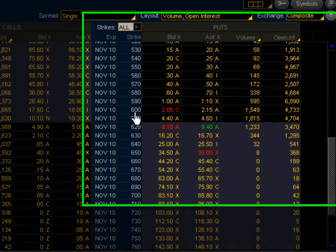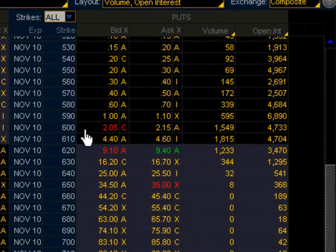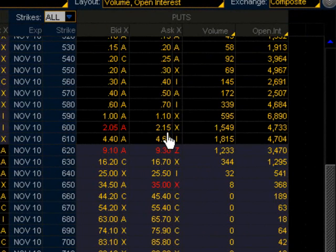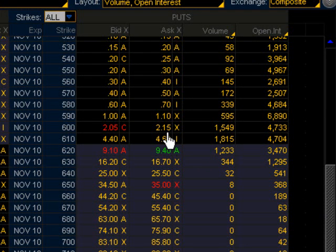Let's take a look at the Google 600 put option. If you were to sell the option, you'll sell it for $205. Or if you buy, it's going to cost you $215. If you bought immediately at $215 and had to sell it right away, you can only sell it at $205, so it's a $10 slippage.